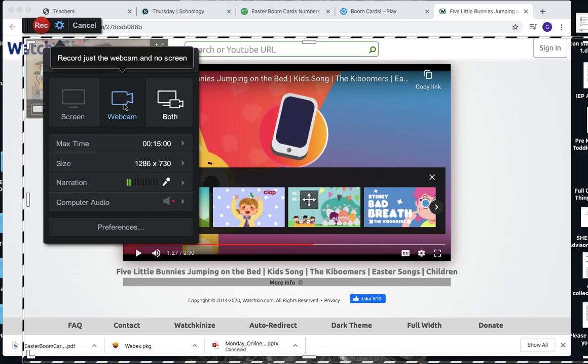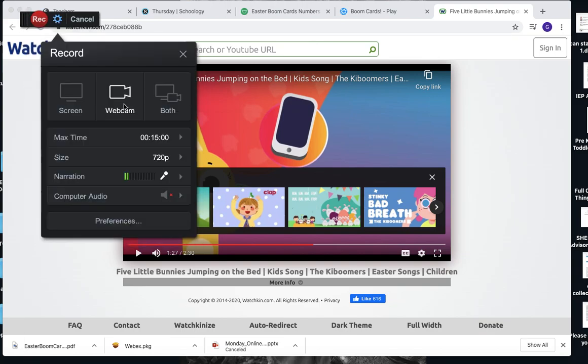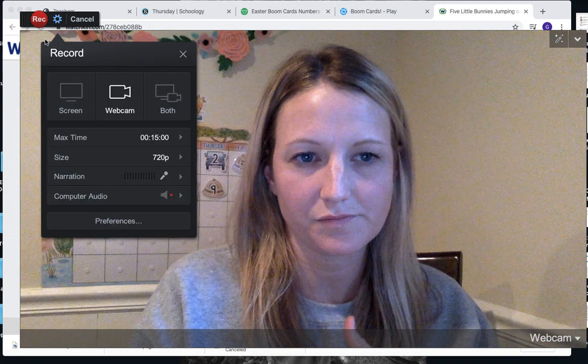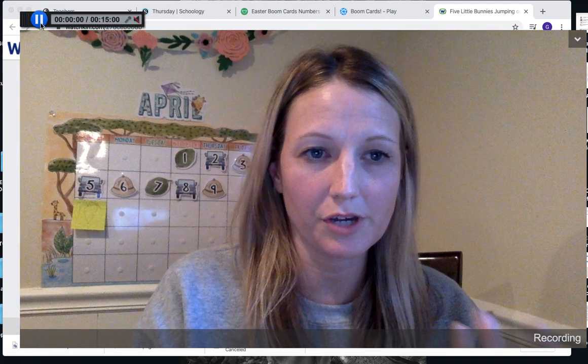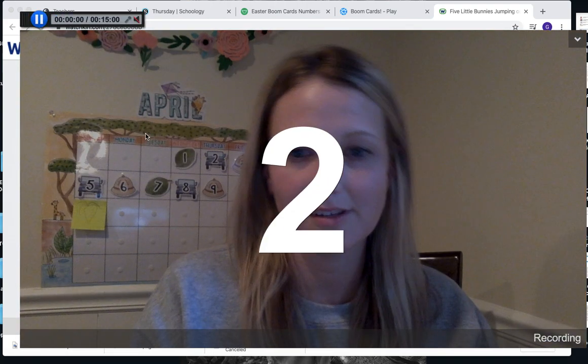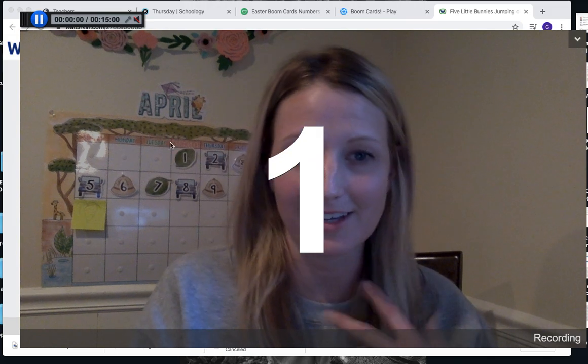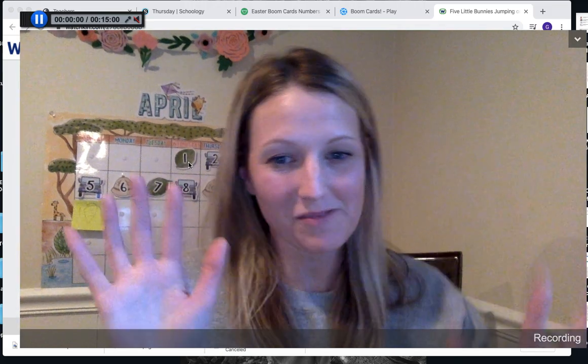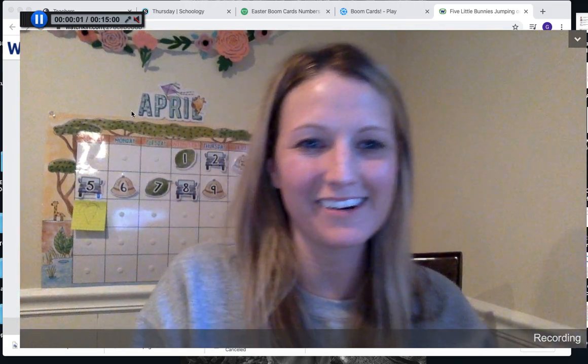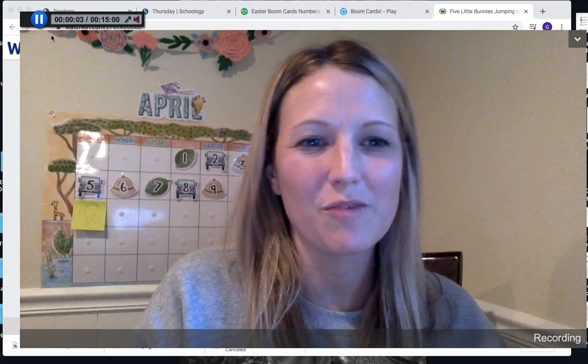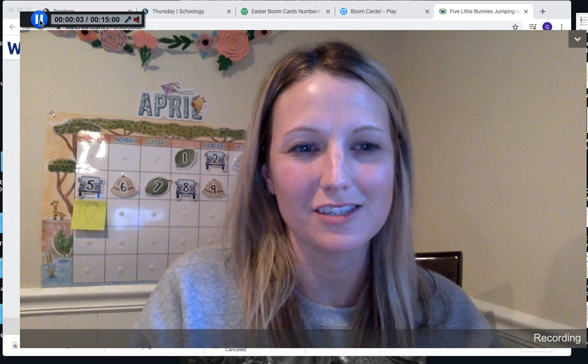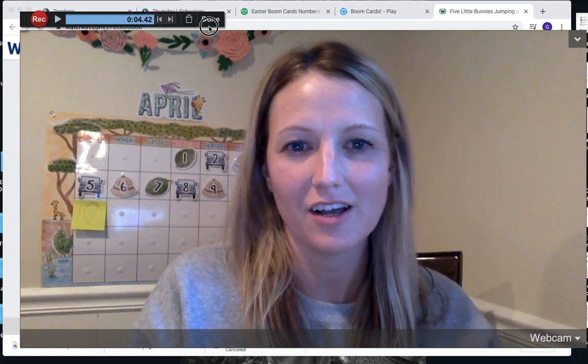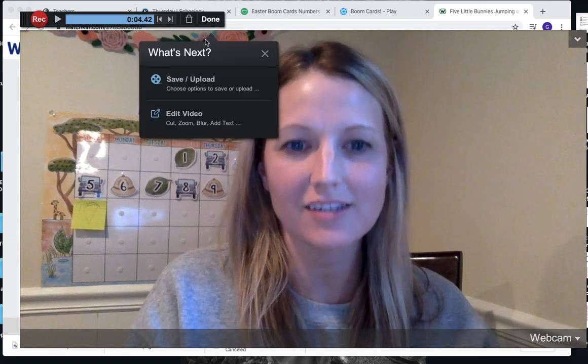After you're finished recording, you'll hit Recording, and this is what it looks like. Here I am, recording my video. You just hit this pause button when you're finished, and then done.